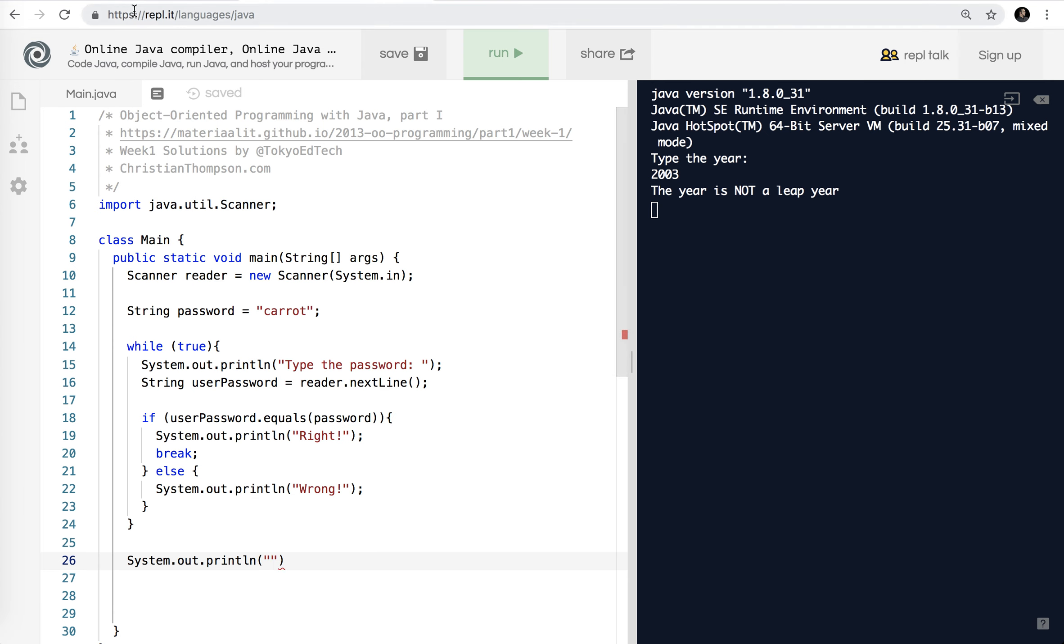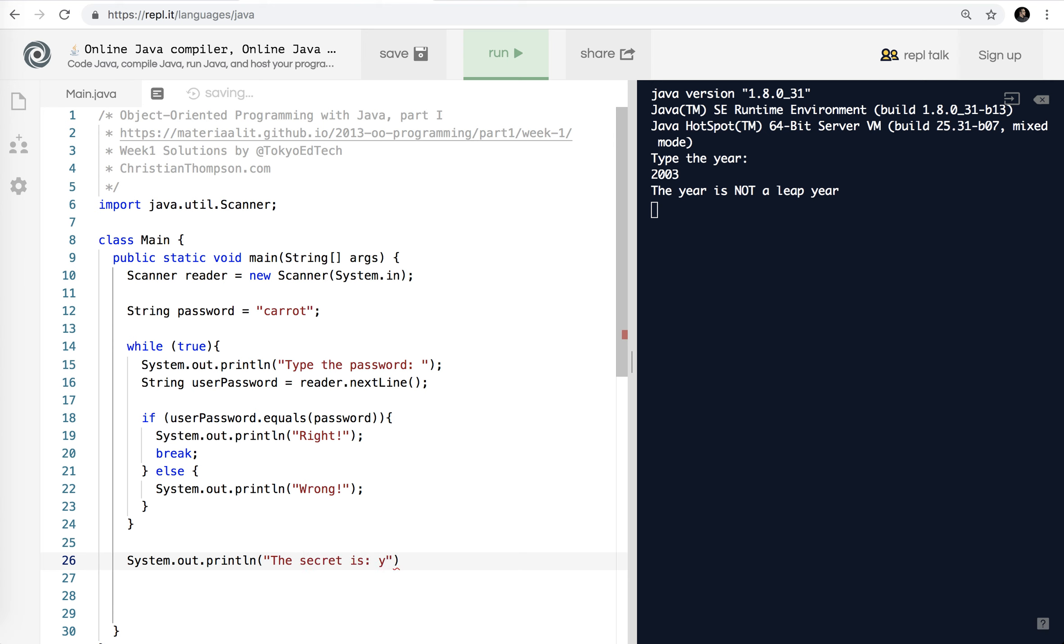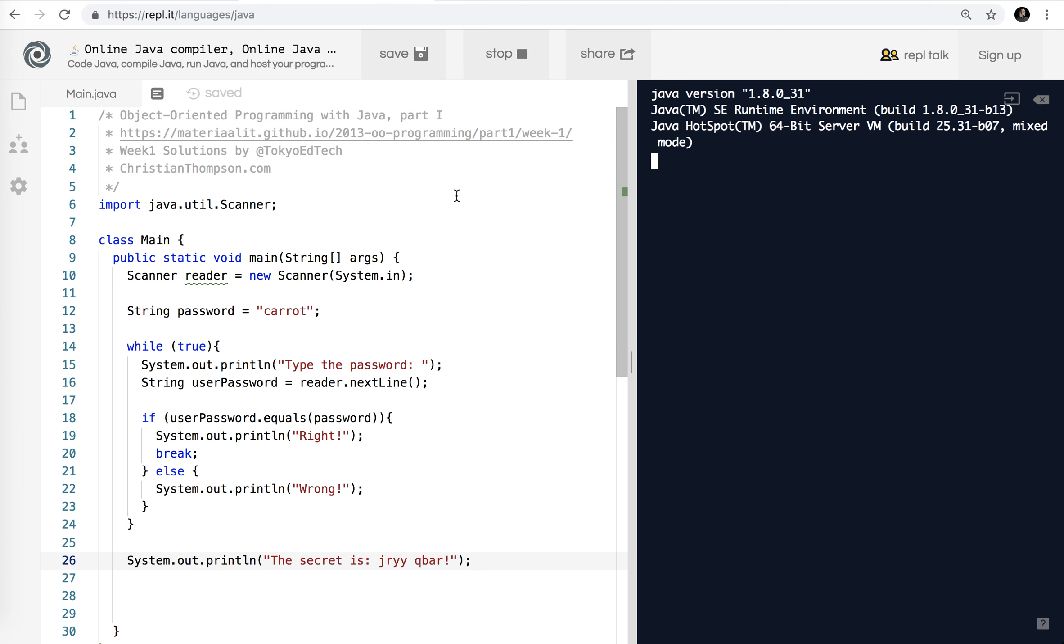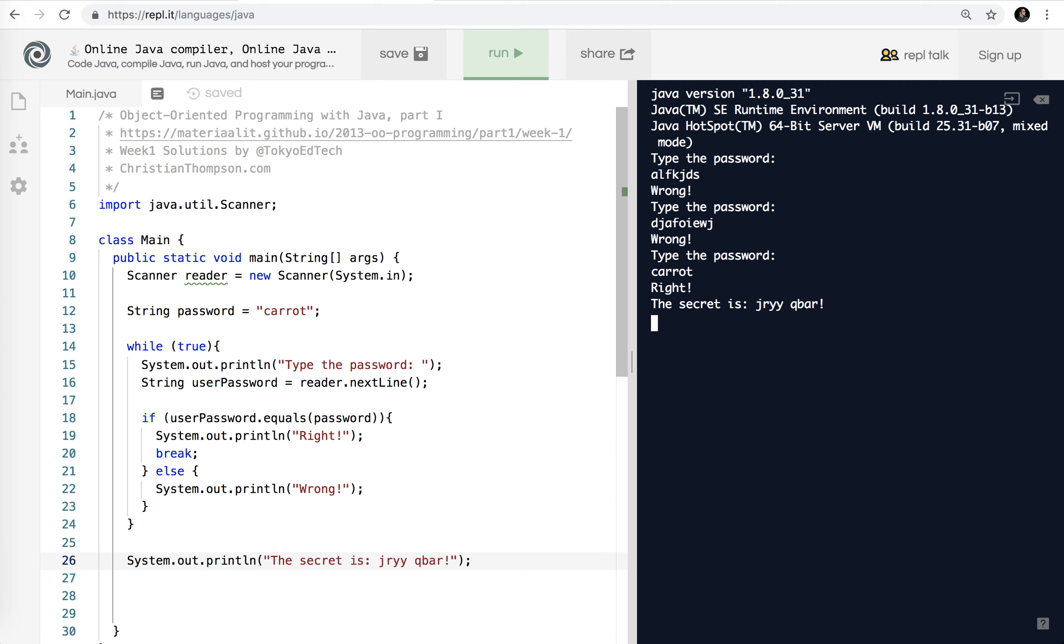That's not very nice. And then once we break out of the loop System.out.println. And what was it? It was something really weird. If I recall correctly. System dot oops. The secret is j, sorry, j, r, y, y, q, b, a, r. And parenthesis at the end. Okay. So let's run that. See if we get any errors. So we'll say that. Wrong. Type the password. Wrong. And caret. Right. And the secret is j, r, y, y, y, q, b, a, r. Program ends.